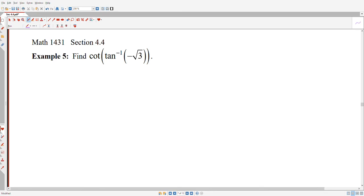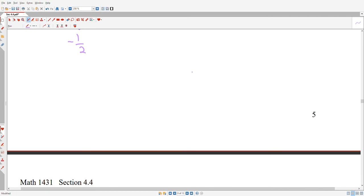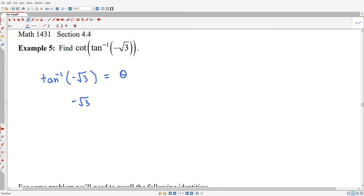Example 5 is a good one. First, I want to figure out what the inverse tangent of −√3 is. I'm looking for an angle whose tangent is −√3, keeping in mind the restriction that theta must be between −π/2 and π/2 when we talk about inverse tangent.